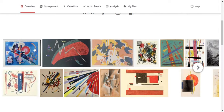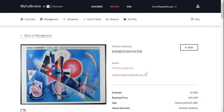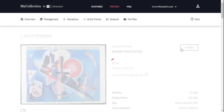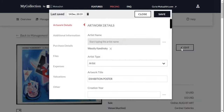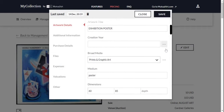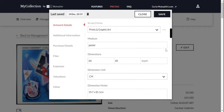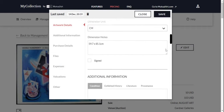Click on it to view all its details. You can add or edit any of them by clicking the Edit button. You will see plenty of details you can add or change, such as artwork title, creation year, and broad media.